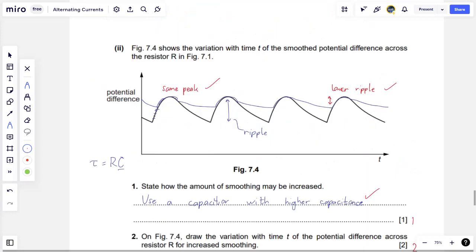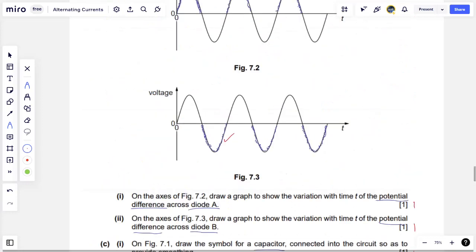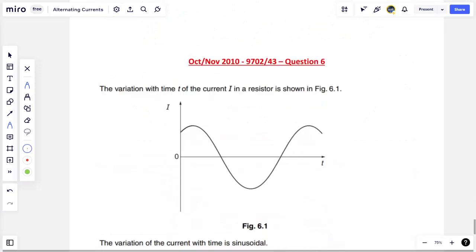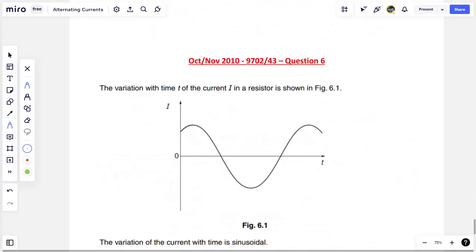I hope that makes sense — there's a lot more drawing involved here, so understanding is important. You can only draw if you understand the concepts. The last question, the final one I want to do, is from October-November 2010, paper 4.3, question 6.